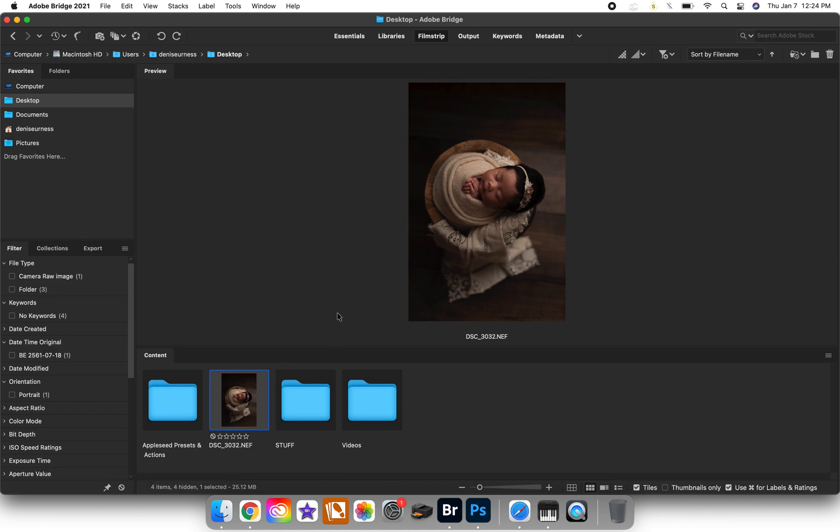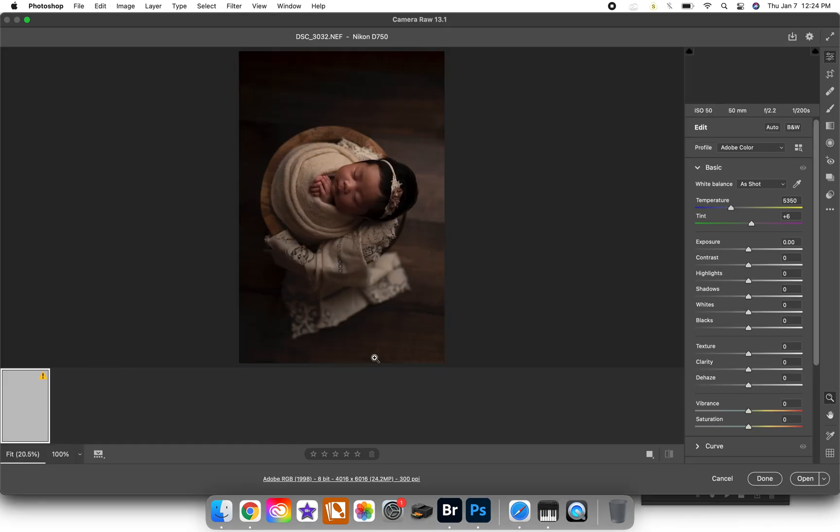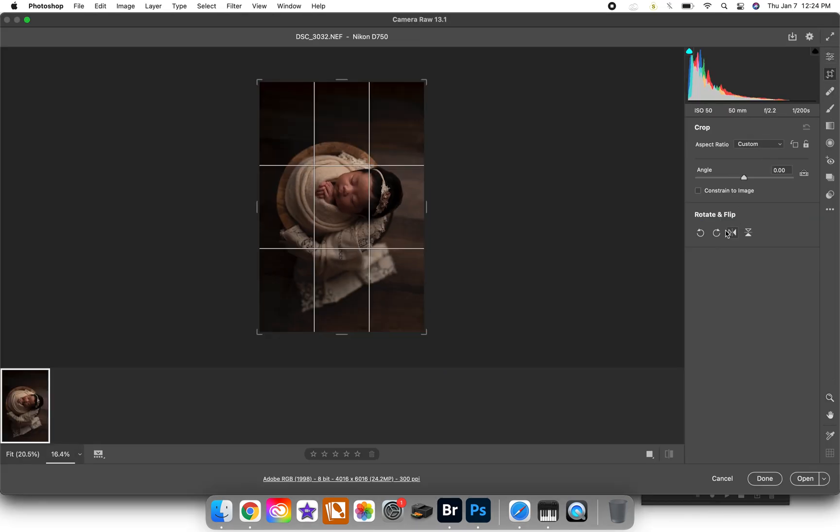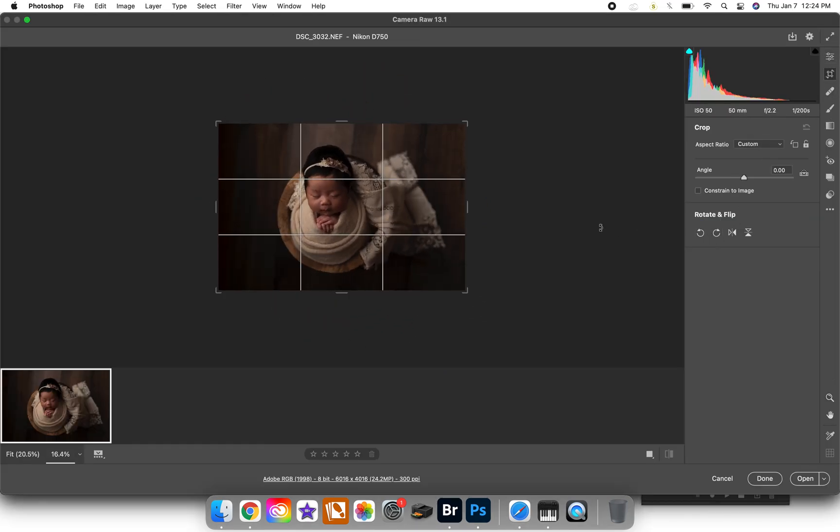So you're going to go into Bridge and I already have my file just waiting for me on the desktop. I'm going to click that open and just for the sake of it I'm going to rotate it.